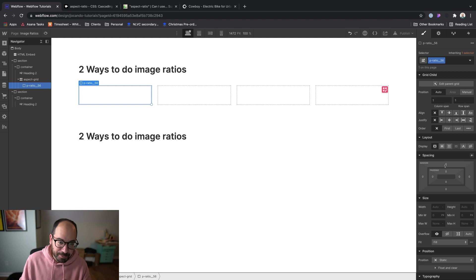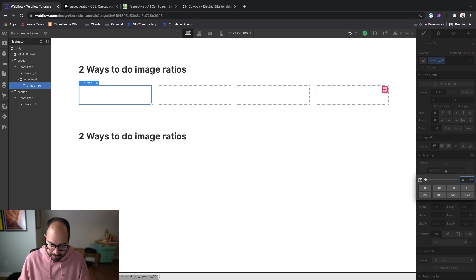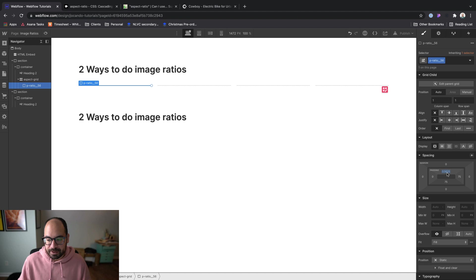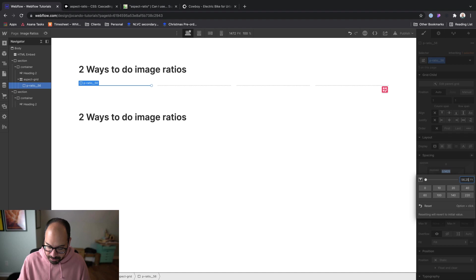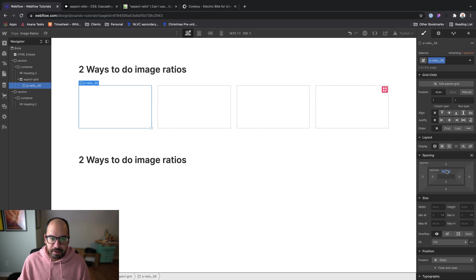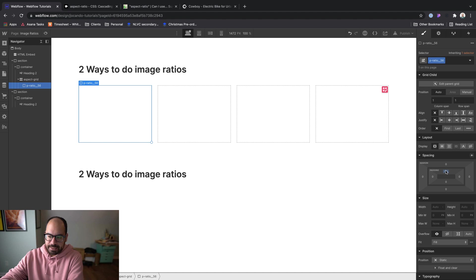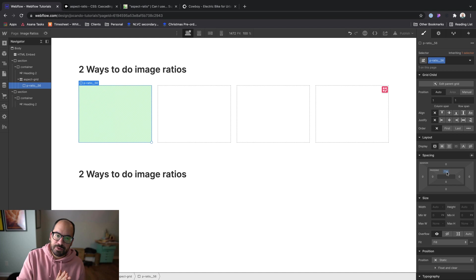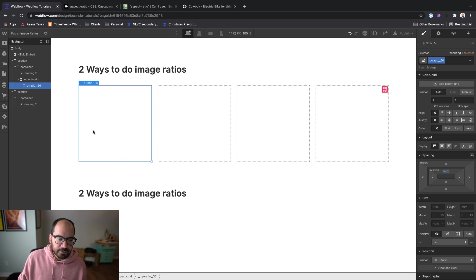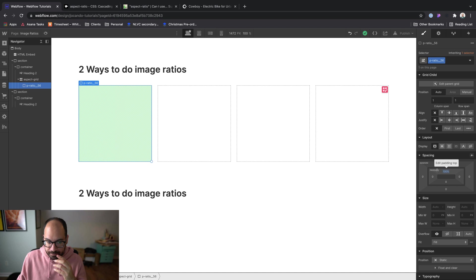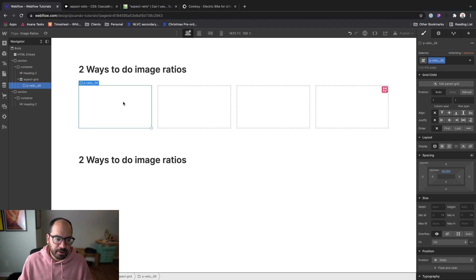If you want to do that math in Webflow and you're bad at math like I am, you can click padding top and type 9 divided by 16. You can see that it's 0.5625 as a decimal, but we want a whole percentage, so we enter 56.25%. For a 4 by 3 ratio, you could do 3 over 4, which gives 0.75, so that's 75%. Since we're using a relative unit — the percentage — it's relative to the width of the element. If you wanted a perfectly square card, you'd make this 100%, because then the padding equals 100% of the width. Let's set this back to 56.25%.